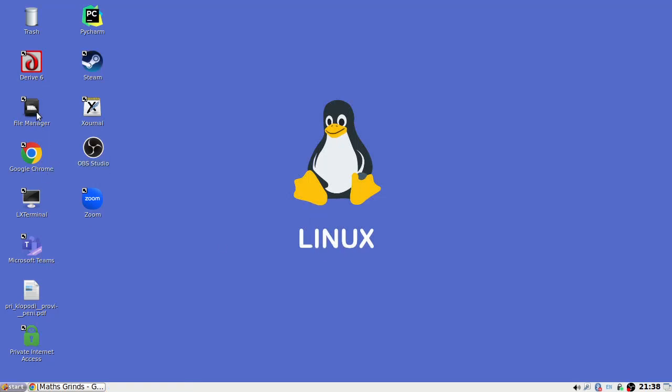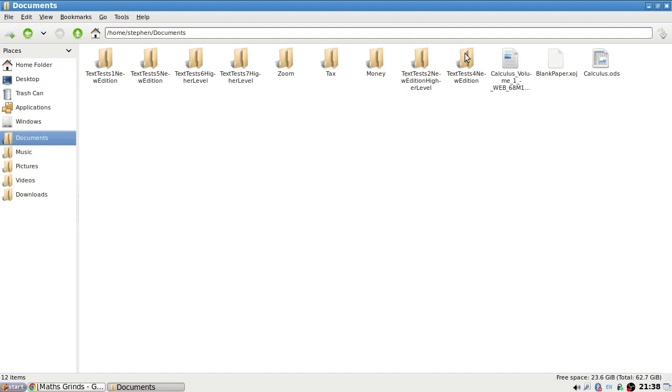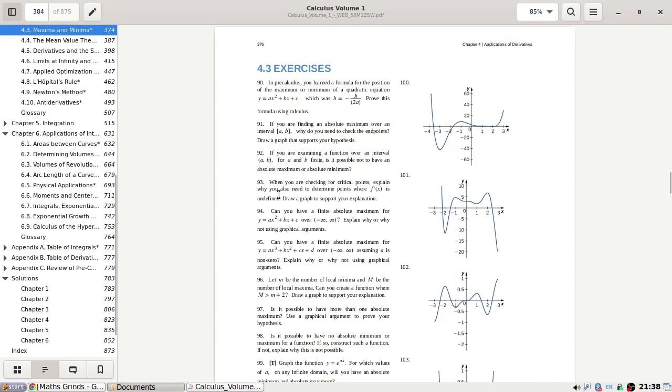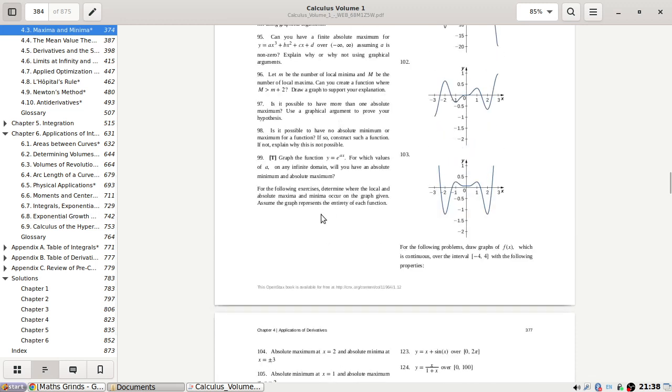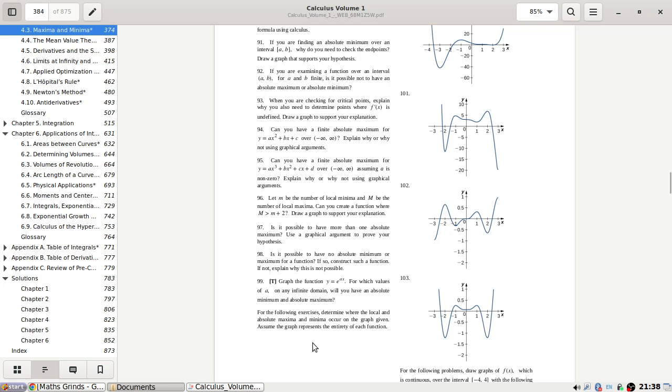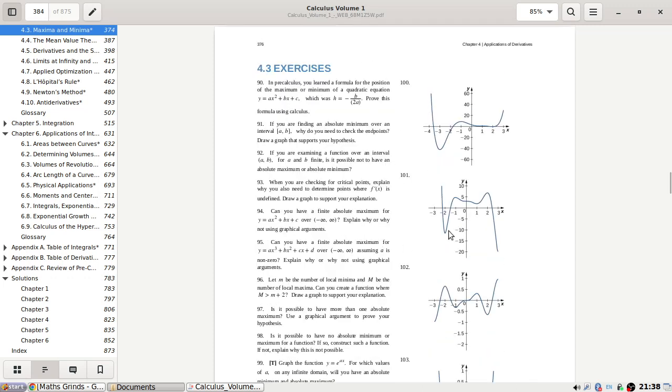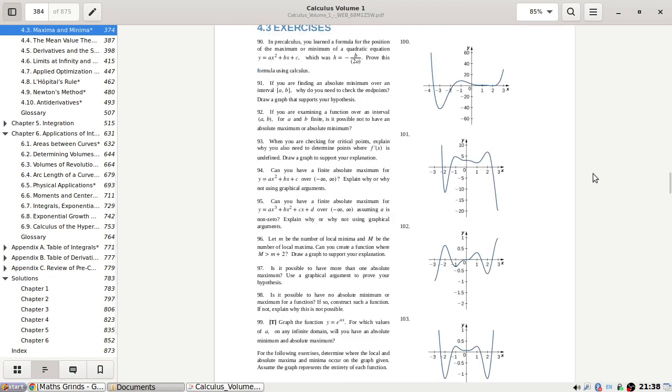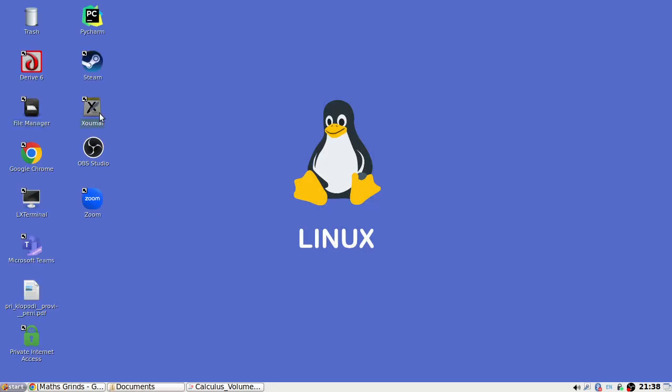Right, let's have a look now. For the following exercises, determine where the local and absolute max and min occur on each graph. Assume the graph represents the entirety of each function. So what do we want? Local and absolute. Okay, I'll have to zoom in possibly, or maybe I can just open up some paper here.